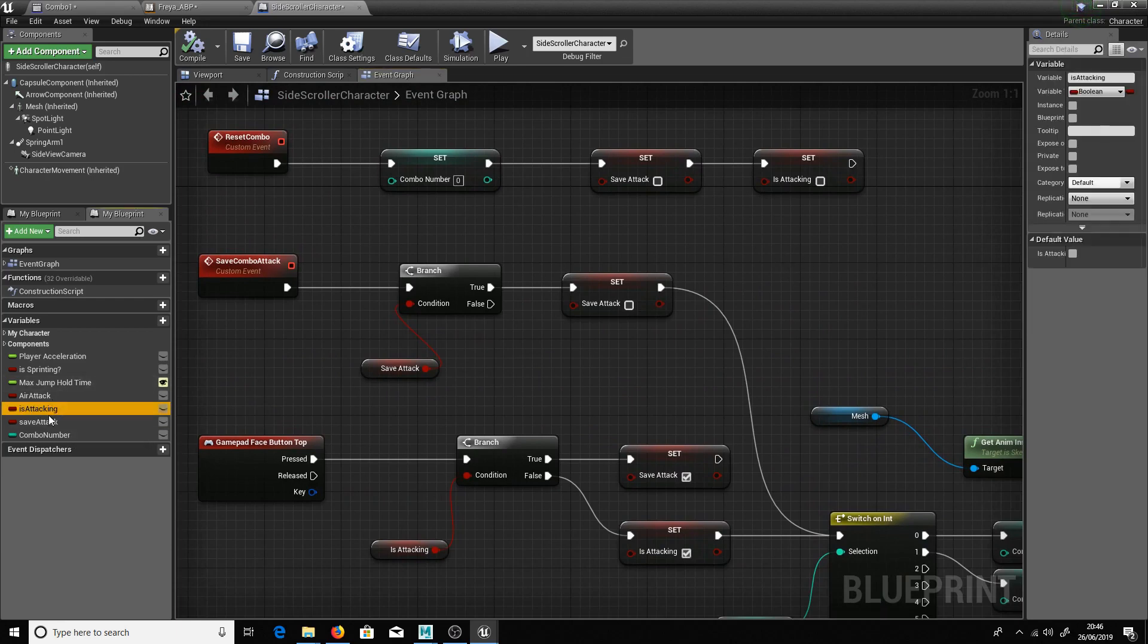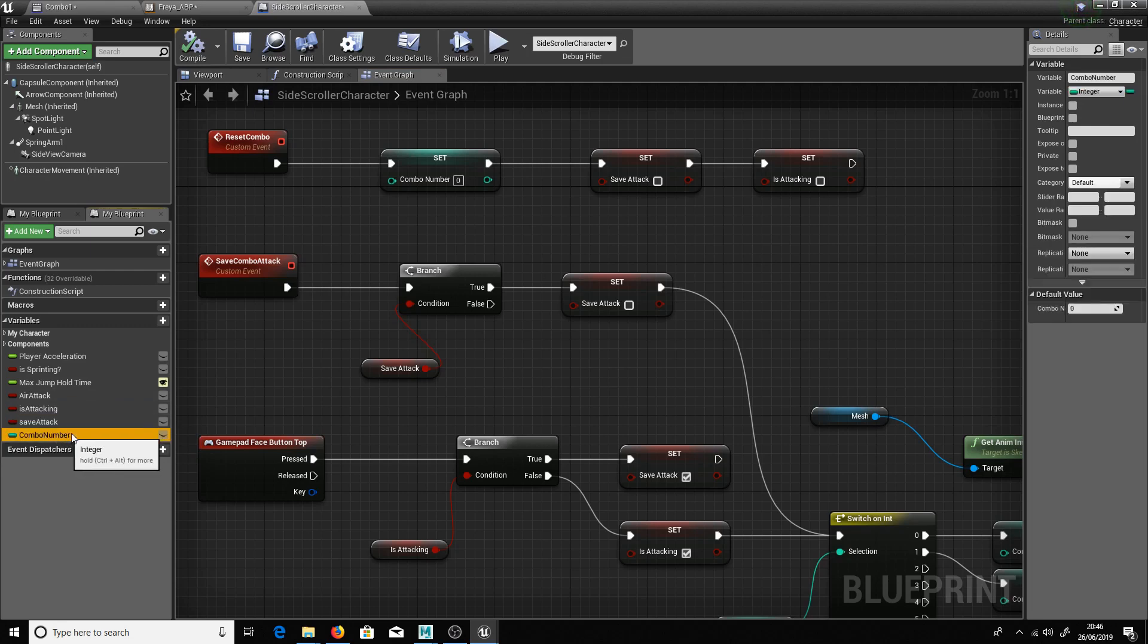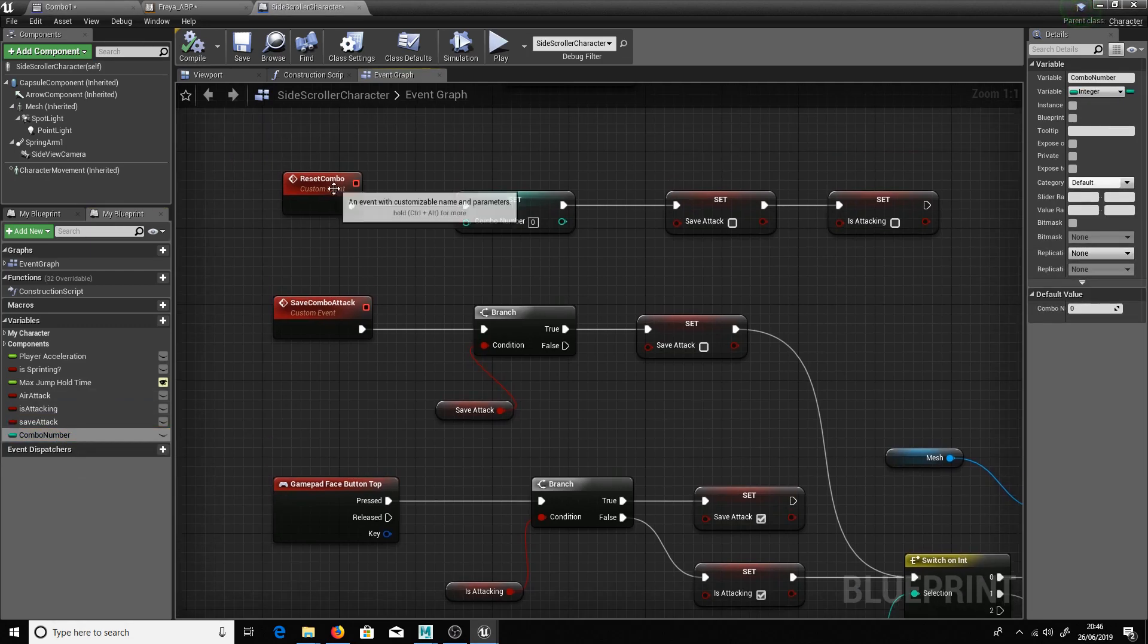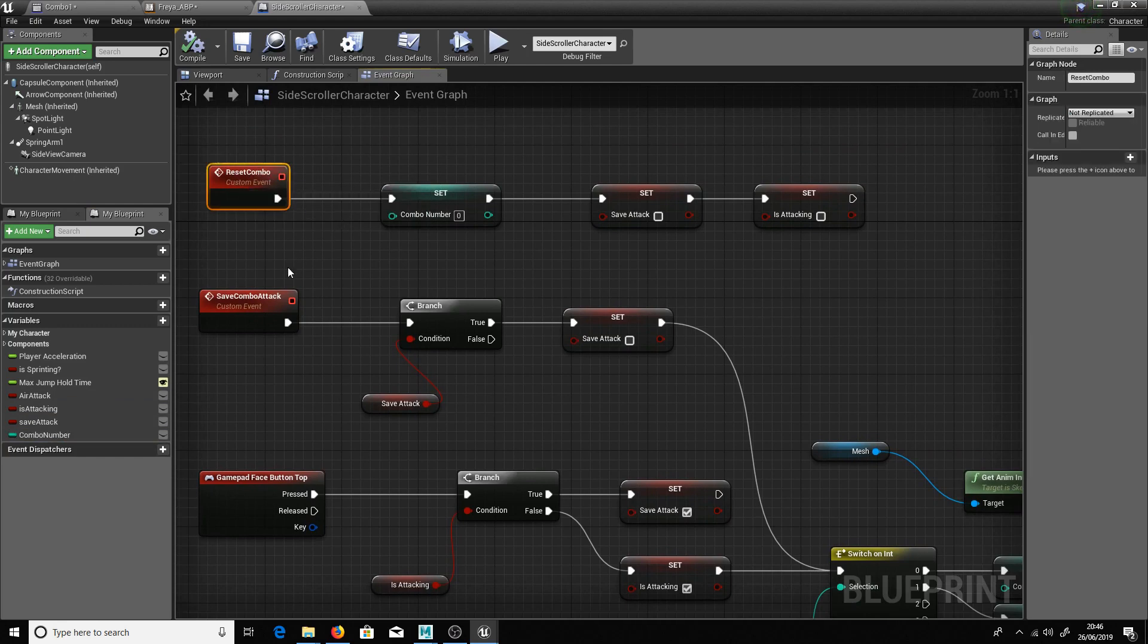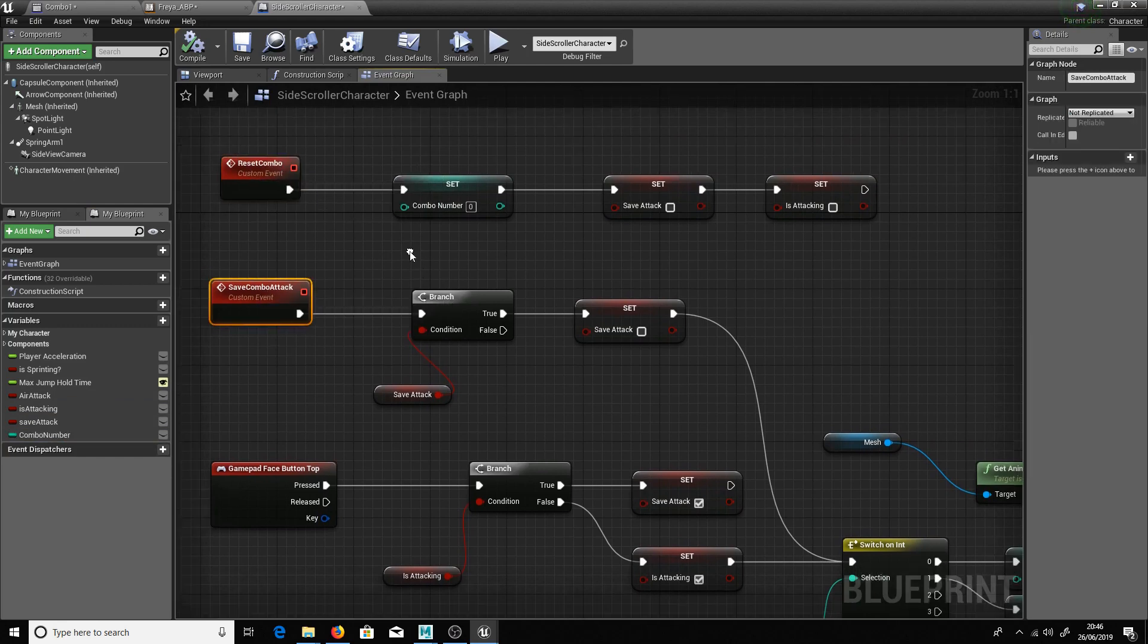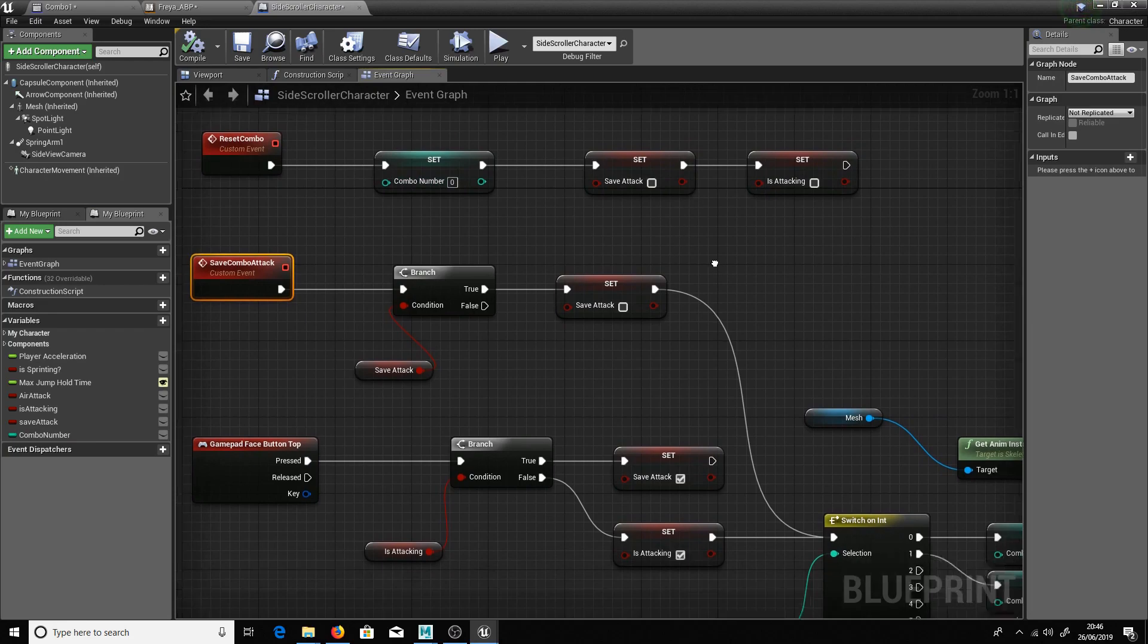Created a couple of new bools. So is attacking and save attack. And create an integer over here. And this is basically reset combo and save combo attack custom events which basically sets everything back to zero.